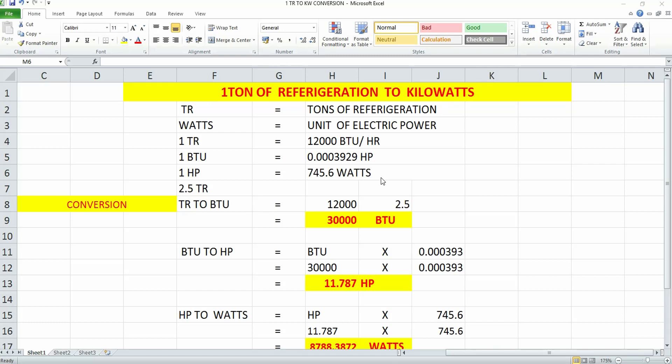Now we'll see how to do this conversion process. First, we need to convert TR to BTU. As I specified earlier, one TR is 12,000 BTU per hour.